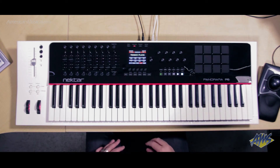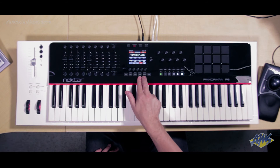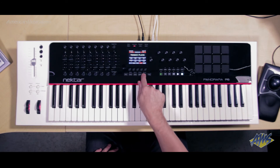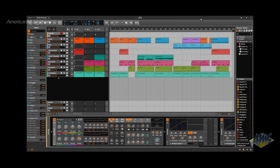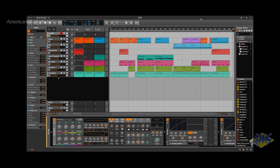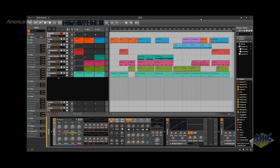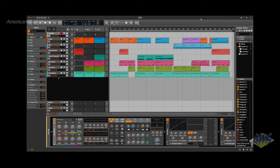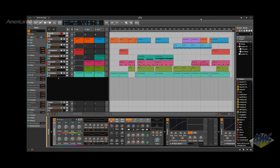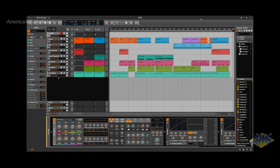I can also browse through different patches using the Panorama by using the Patch Plus and Minus buttons, and you can see that the computer monitor is reflecting all these changes, as well as on the Panorama itself.